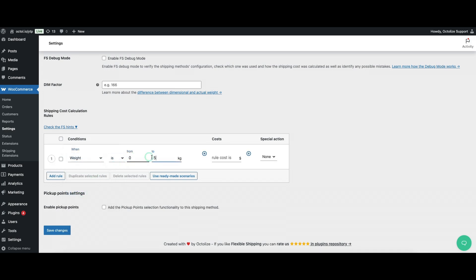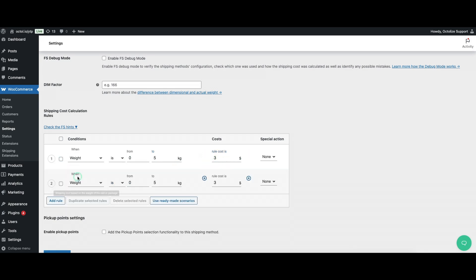For the first rule, set the weight condition to from 0 to 5 with a lower shipping cost. For the second rule, set from 5.01 and assign a higher shipping fee. Effect: Customers buying lighter items see cheaper shipping, while heavier products incur a higher charge.